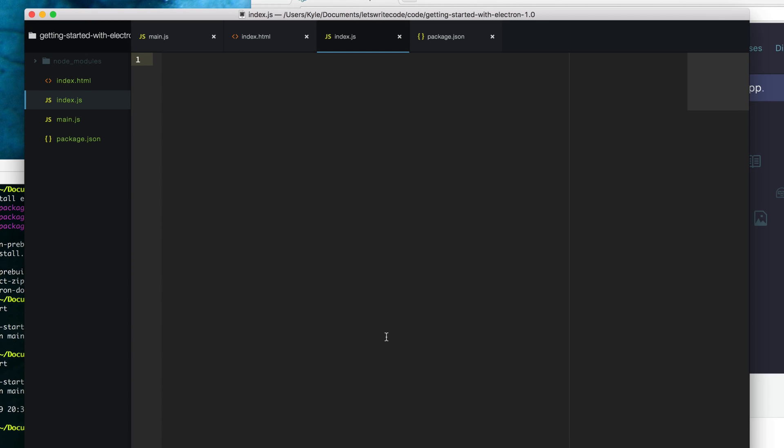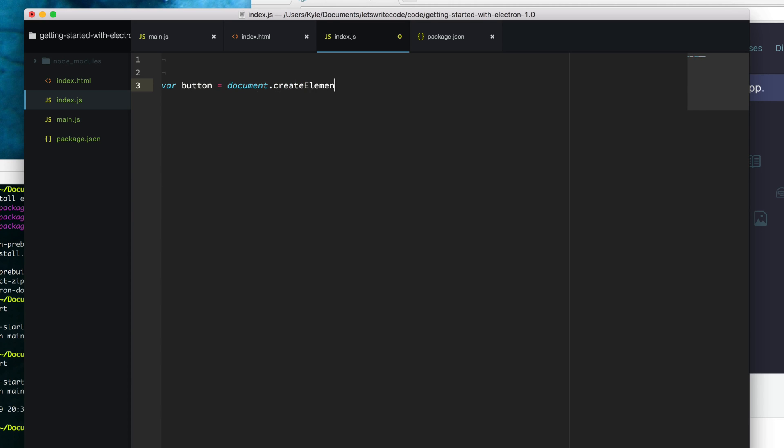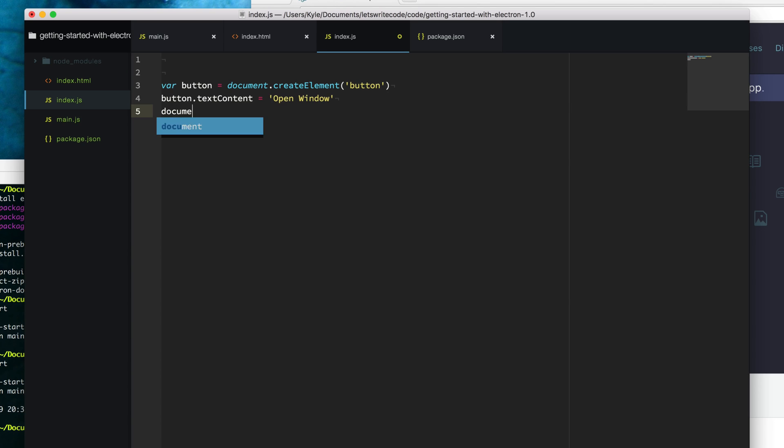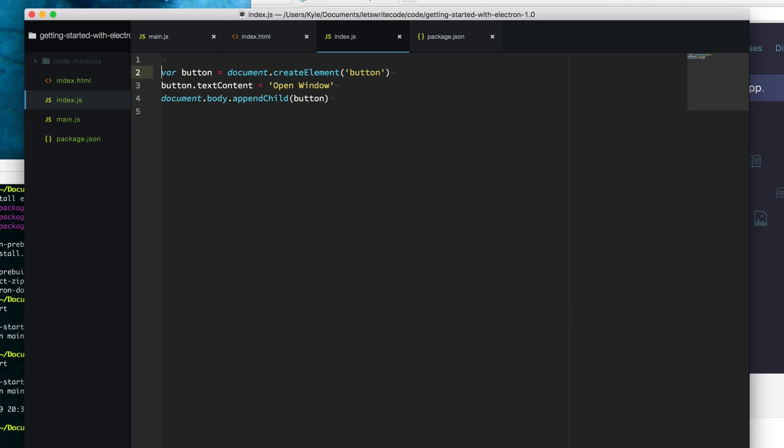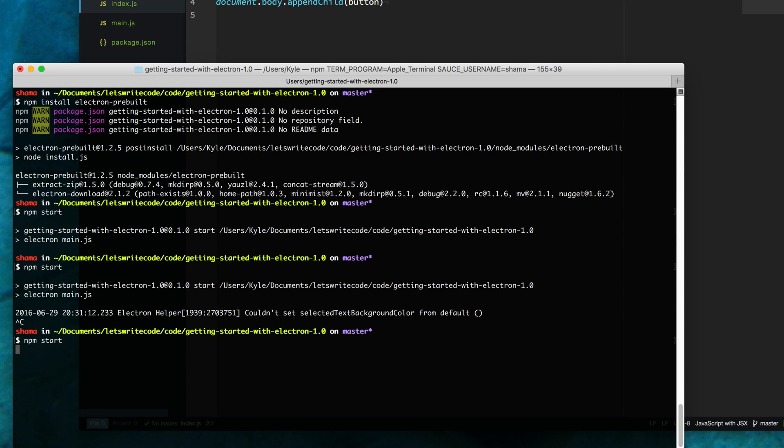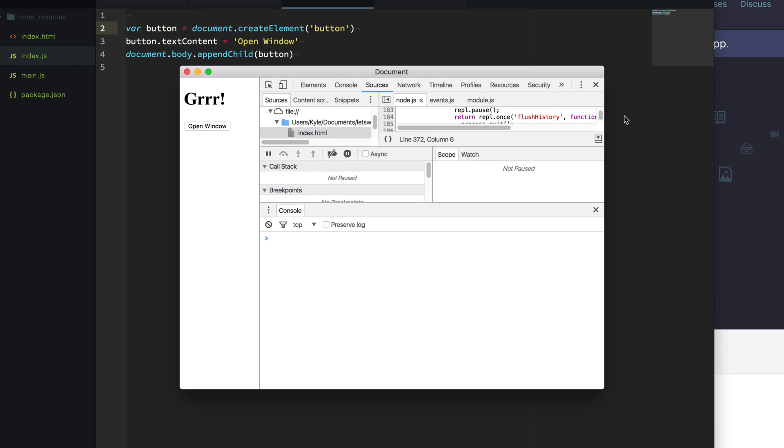From here, I'm going to add a button to my page. I can do that by creating the button. I'm going to say button equals document.createElement button. The text content of the button will say open window, because that's what we're going to do. Now we can append this button to our body. Let's say document body append child button. Now when we run our app with npm start, you'll see we have a button on our window that says open window.